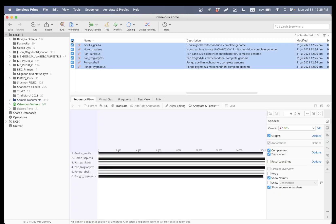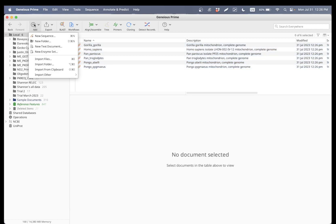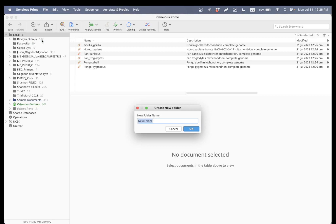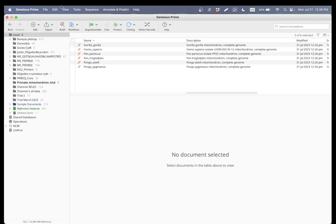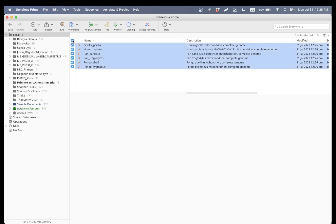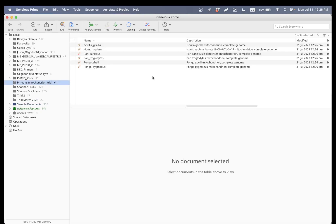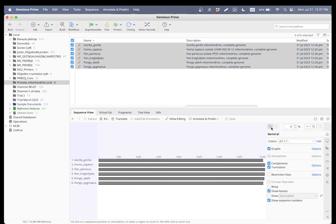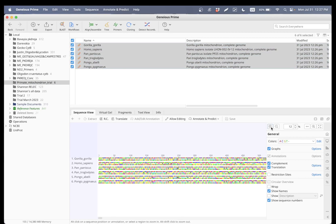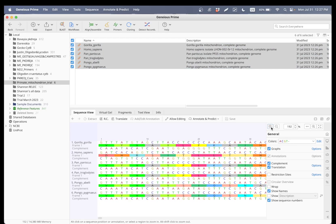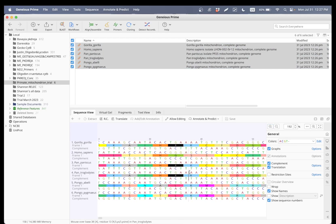All right, once that's done, let's create a new folder to keep everything organized. I'm going to call this 'primate mitochondrion trial.' Let's drag all of these by selecting and dragging them down, put them into this folder. So now everything looks better.